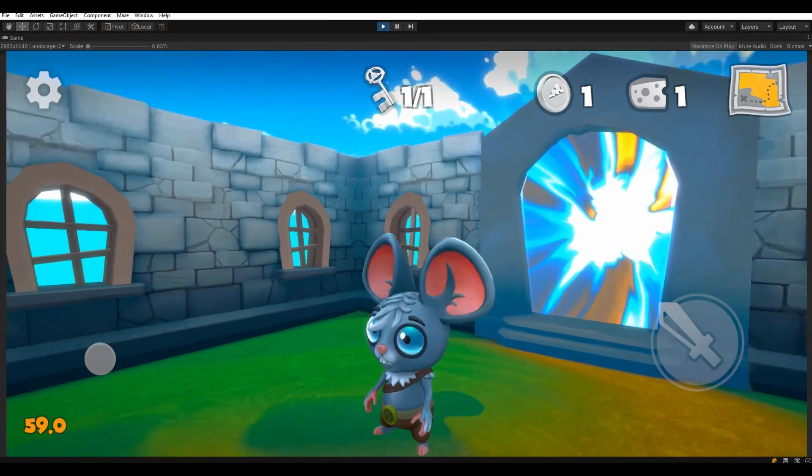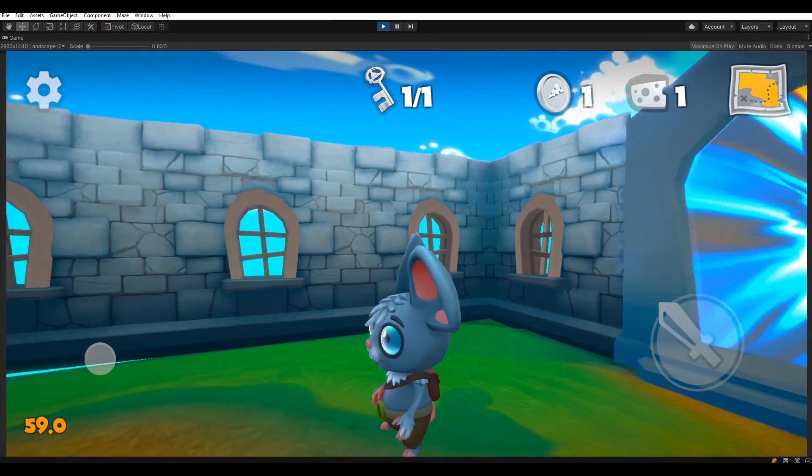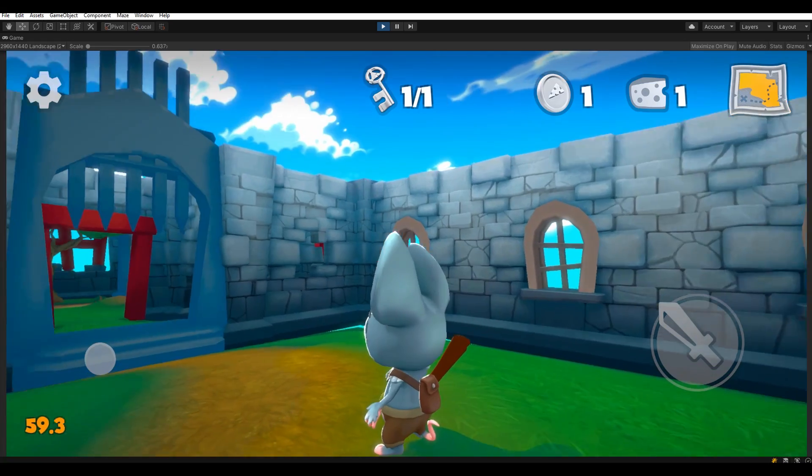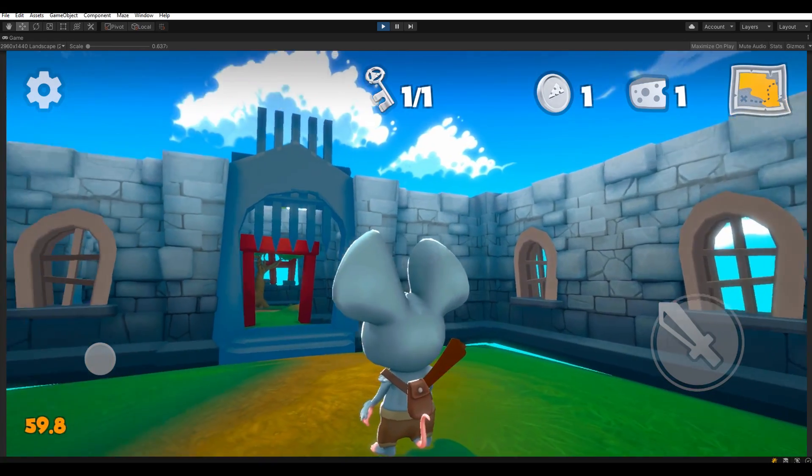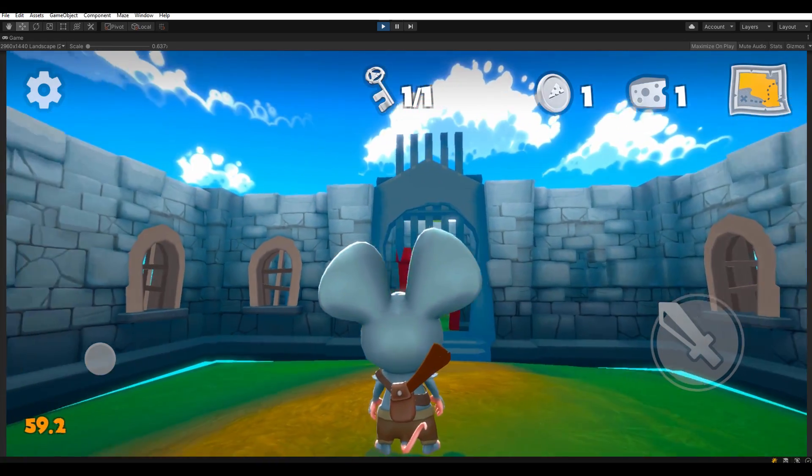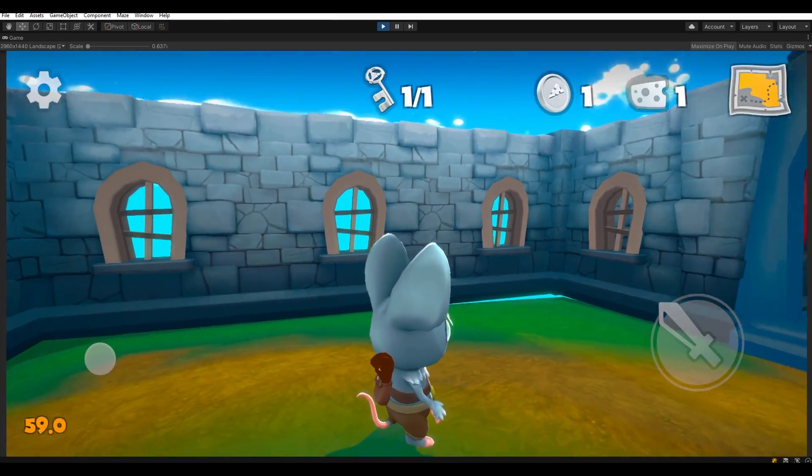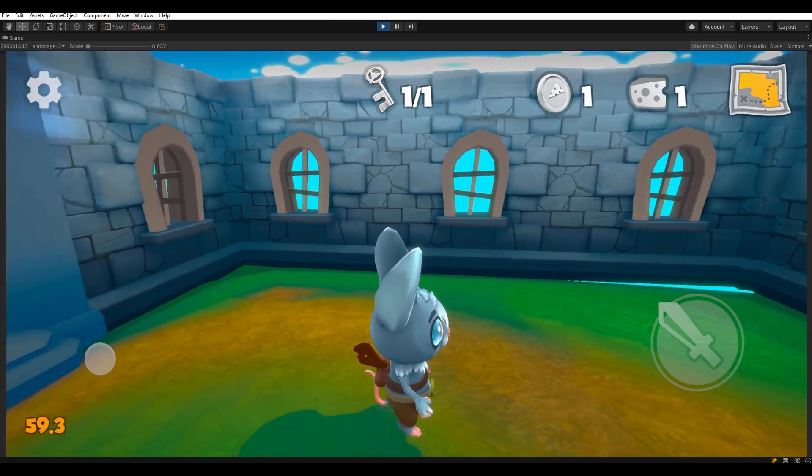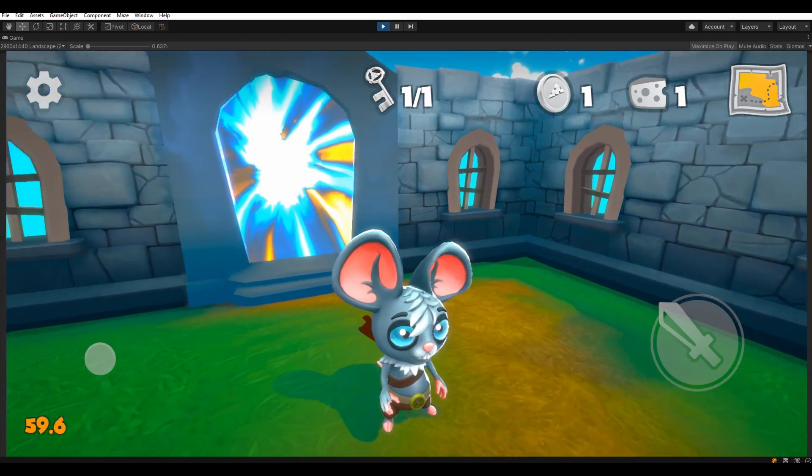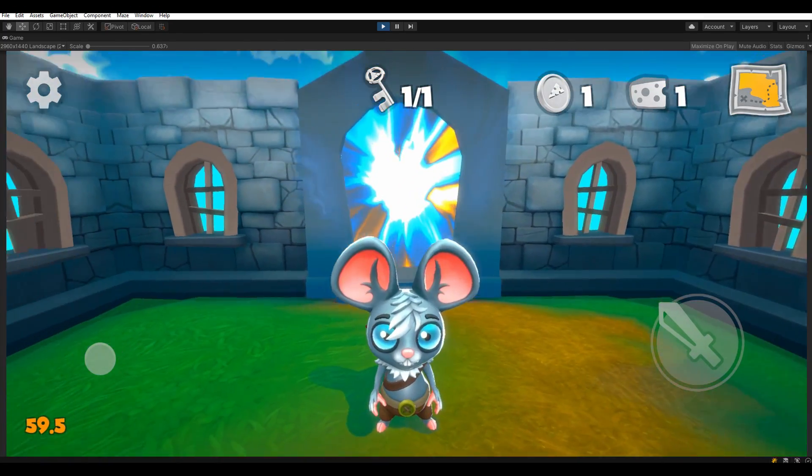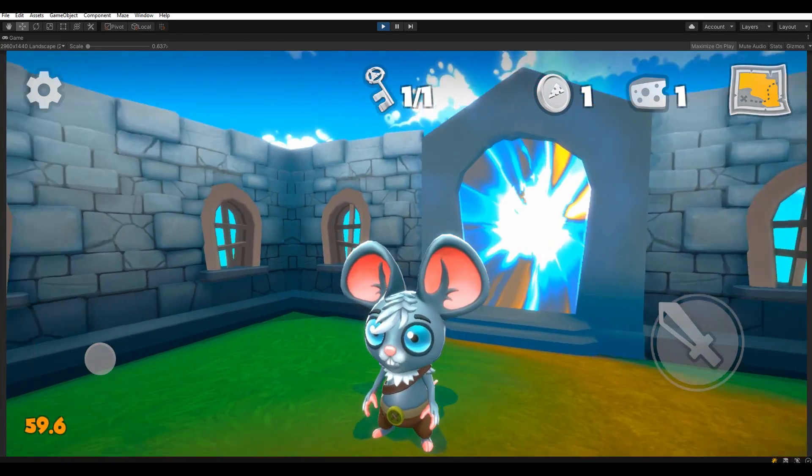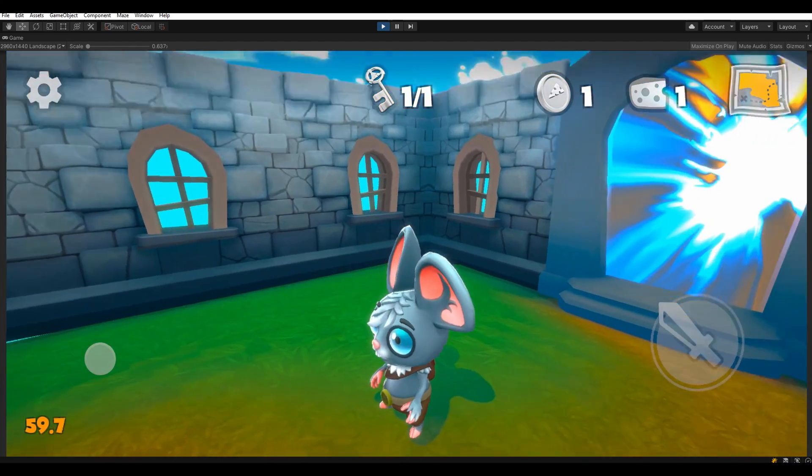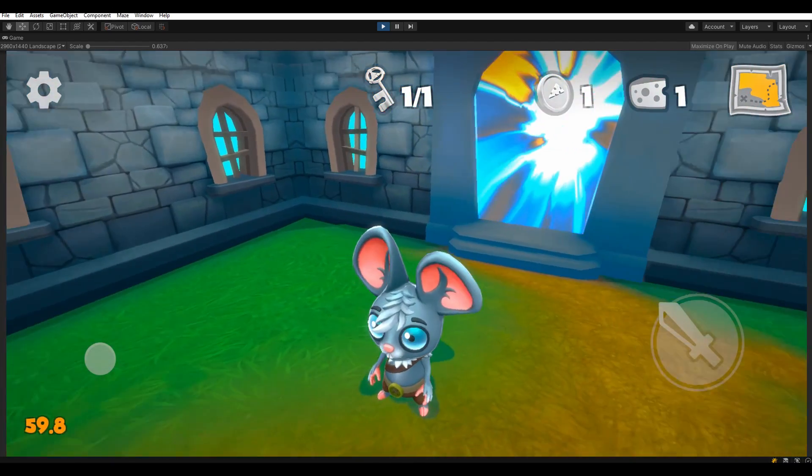For those who are new, Mose Adventure is a maze crawler puzzle game based on procedurally generated mazes. It takes place in a cartoony world with a light-hearted storyline. Please like the video, subscribe to the channel and click on the bell icon to be notified when a new devlog is out. I really appreciate your support.